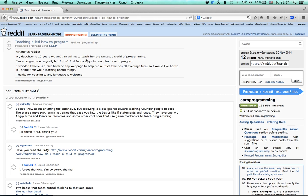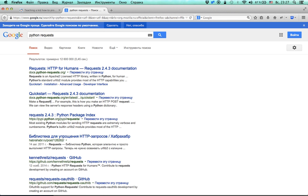First of all we need to learn how to download a page. For this task I'm going to use a Python library called requests. I have used it in the past but I don't remember the exact API, and you asked me not to prepare for the videos in advance, so I'm going to show you how I read documentation.